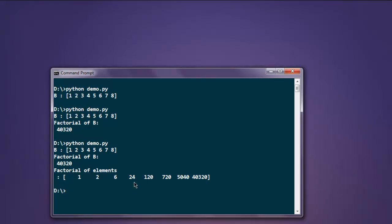Then 120 multiplied by six, then 720 by seven, and finally that. So you find out factorial of each element here.